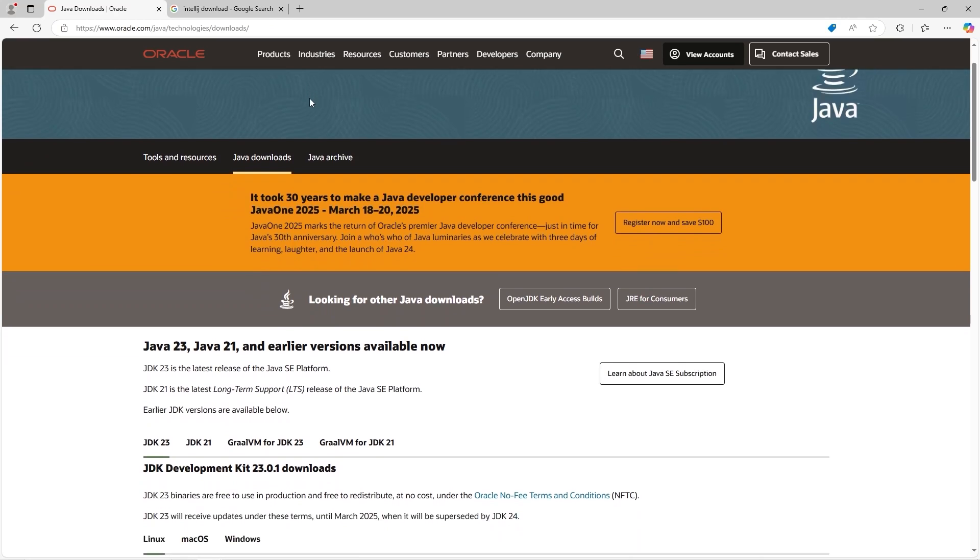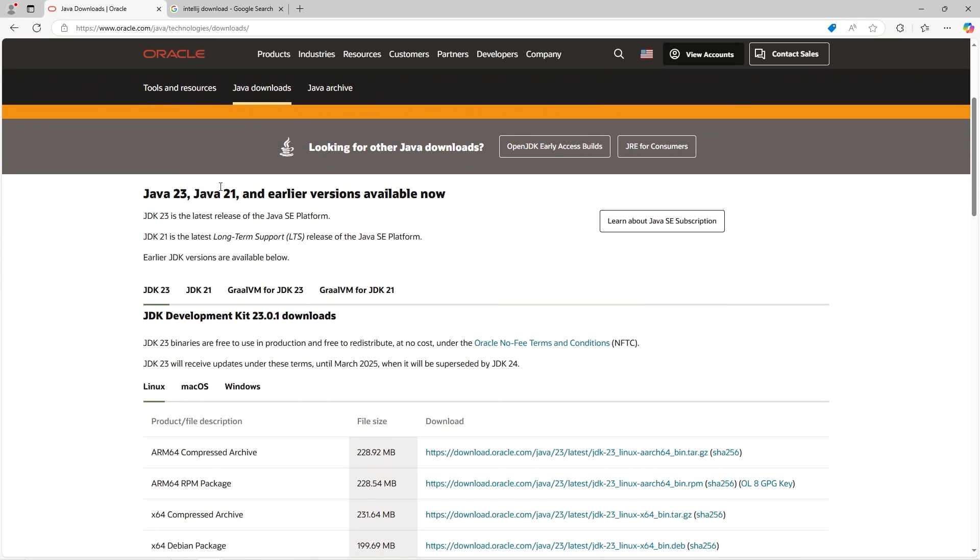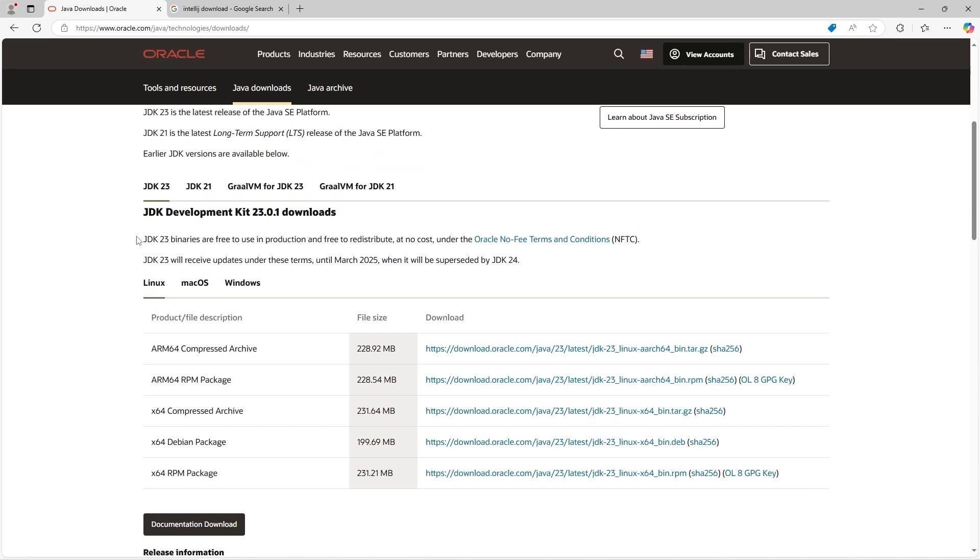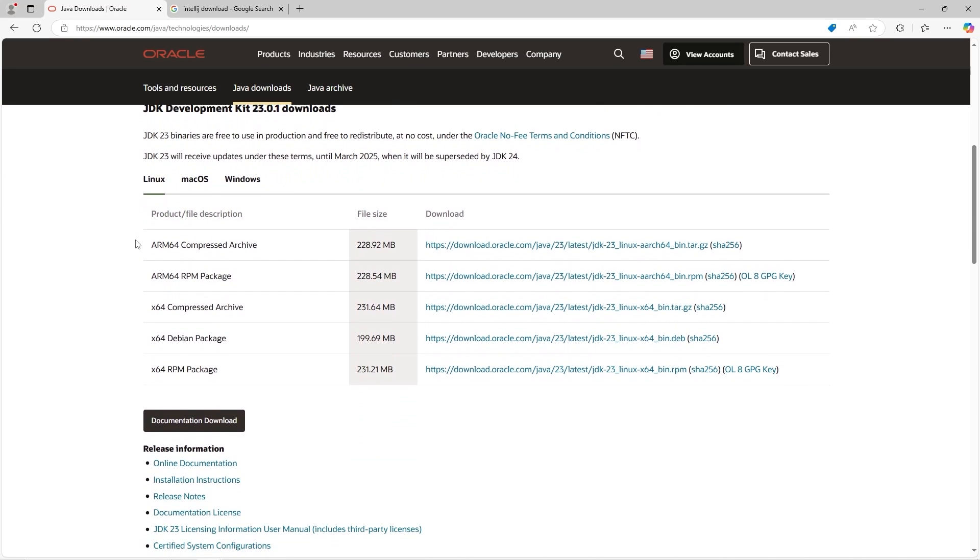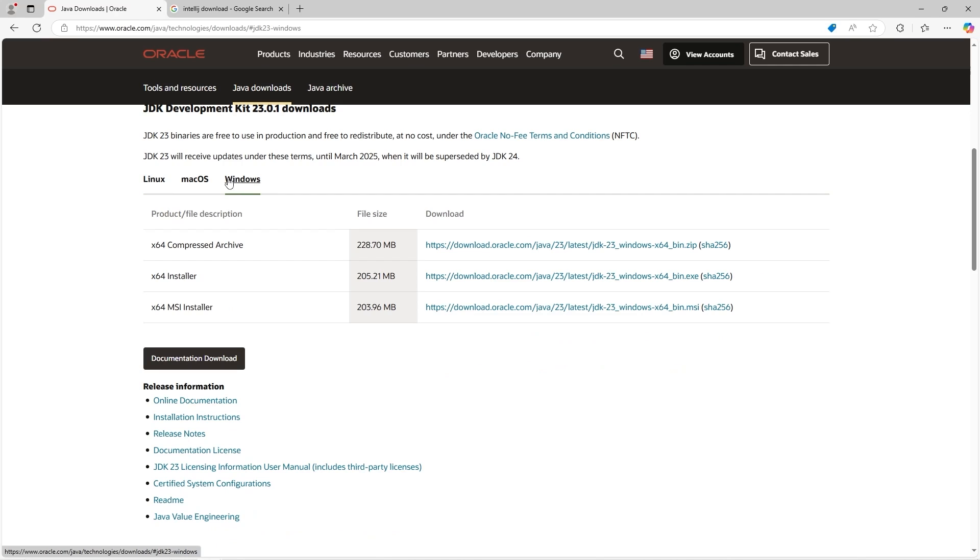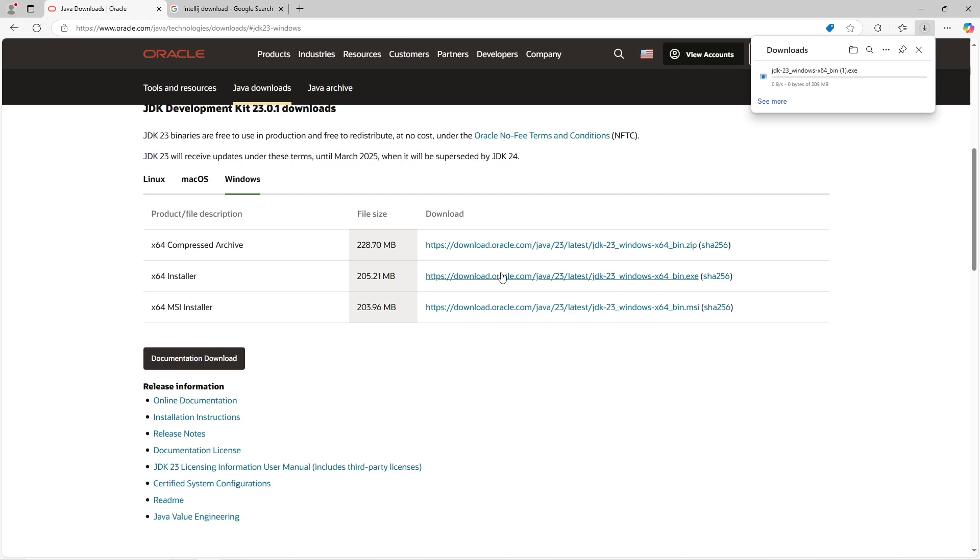I'll also post the link in the description of this video if you would like to access it that way. We will download the latest JDK version. As of the filming of this video, we're on JDK 23. We're going to look for our operating system. I'm running Windows. I will download the 64-bit installer by clicking this link. Then we just have to wait for it to download.